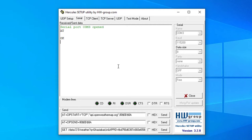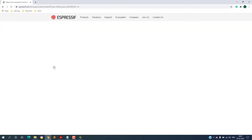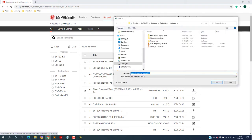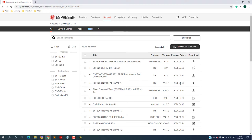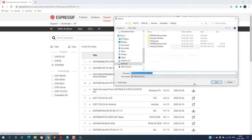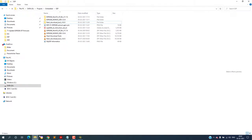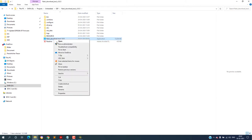Now coming to the tools required: first we will download the flash tool from the Espressif website download section. Links are given in the description. Then we will download the latest AT firmware from the same section, which is version 1.7.4 at this time. After downloading, extract both folders and then start the flash download tool as administrator.